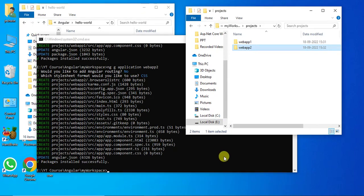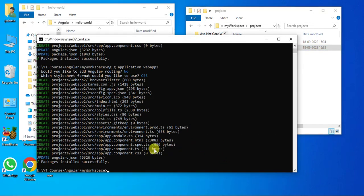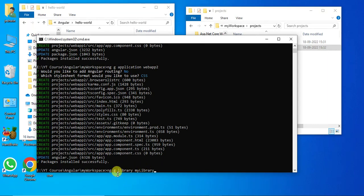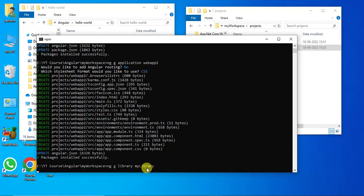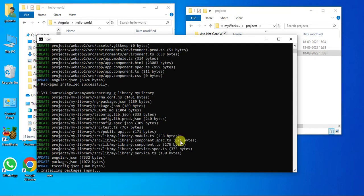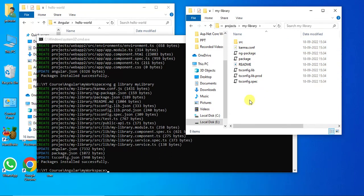Now let's add a library application inside this workspace. Use this command: `ng g library my-library`. Here g means generate, and the CLI will understand that you want to generate something new. Inside the projects folder we now have one more new folder called my-library, and the package is installed successfully.